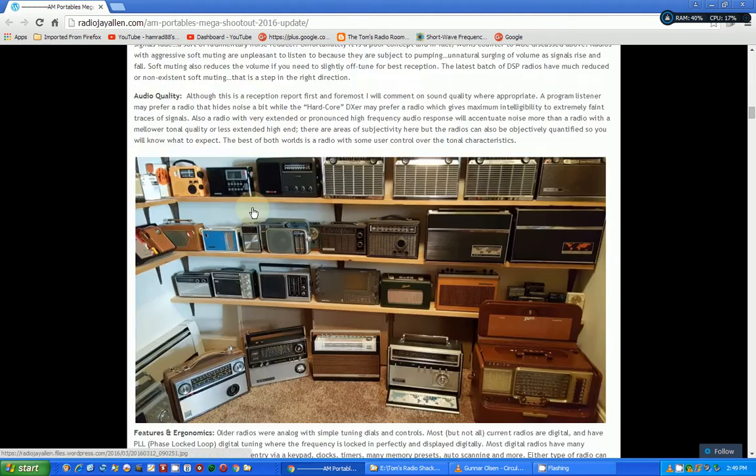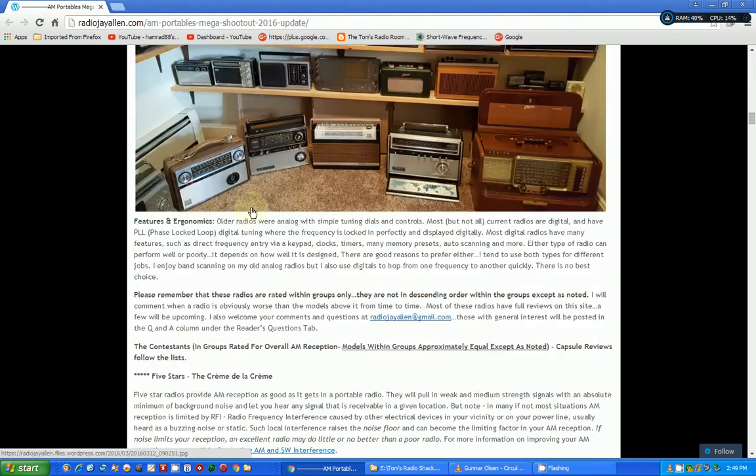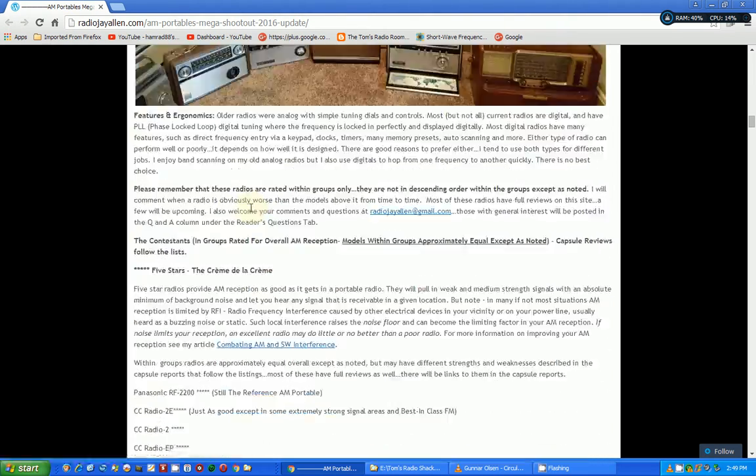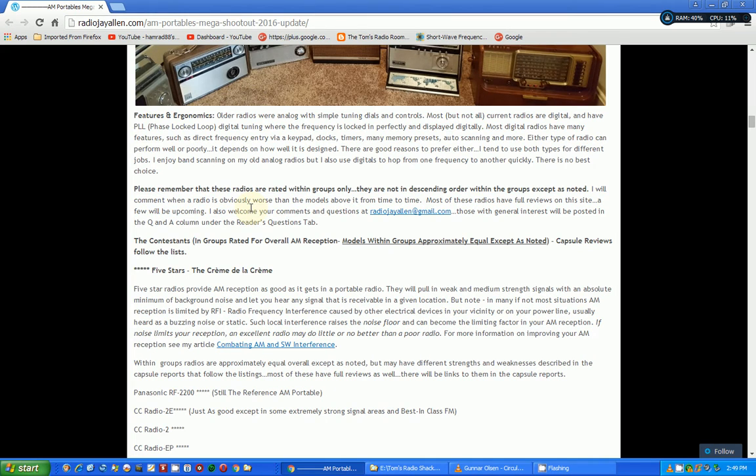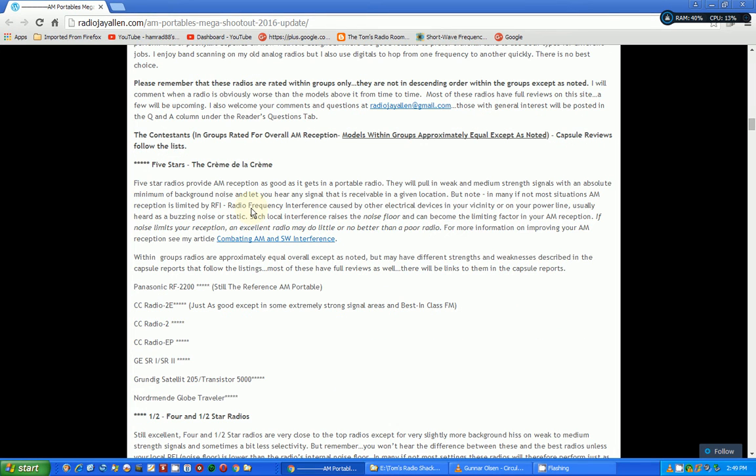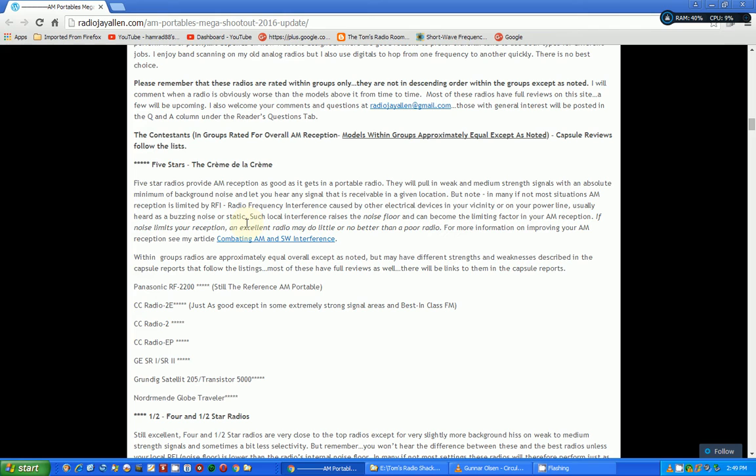I mean this guy is unbelievable. He makes any of my reviews really look poor but you gotta check this out. He goes through initially and does a star rating starting with five stars and he lists the radios that he has given five star rating.